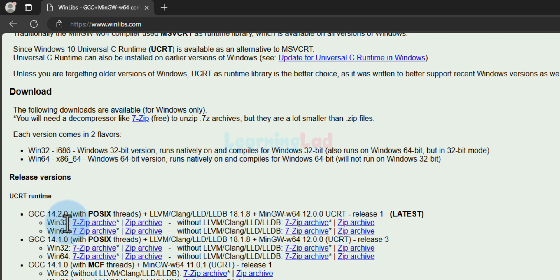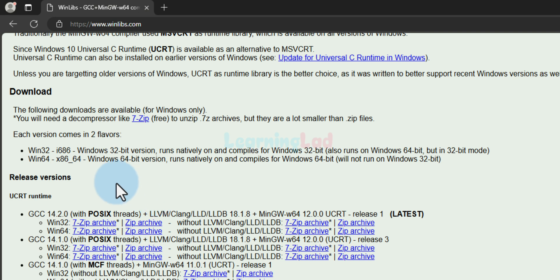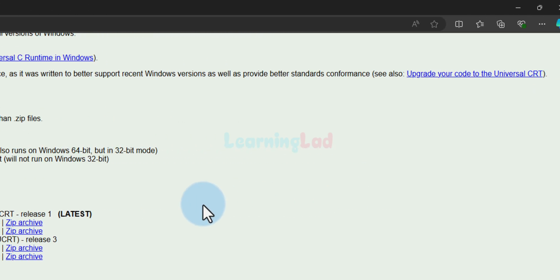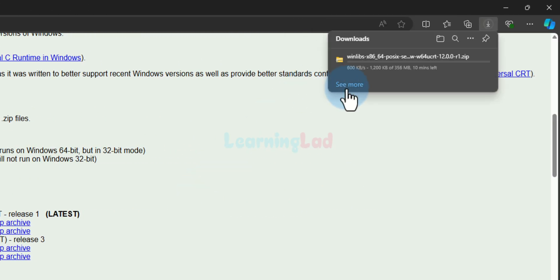Here we can see the option to download for Windows 32-bit or Windows 64-bit operating system. Depending on the operating system installed in your computer, you can choose the appropriate download option. I will go with Windows 64-bit zip archive and click on it to begin the download.